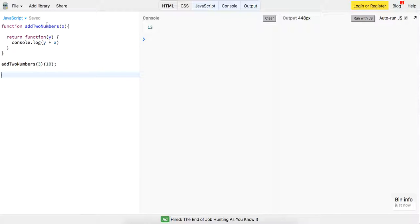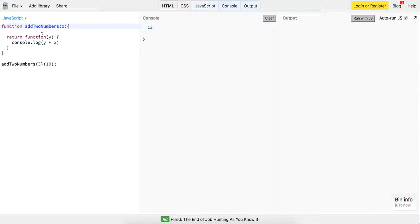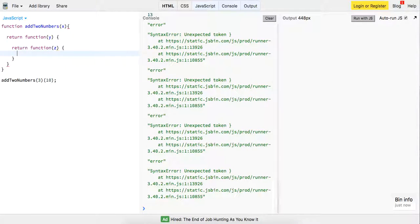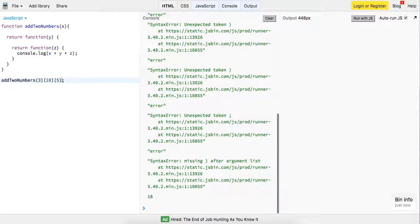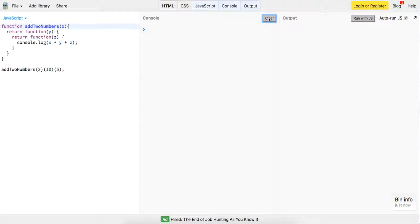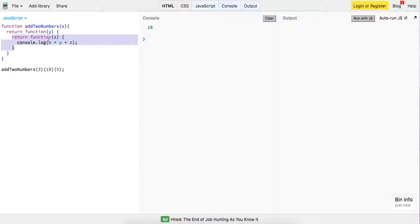So what's actually happening — we're returning a function when we call addTwoNumbers. This inner function remembers the scope of what's being passed in as X. We can continue to chain on more methods. So we're returning a function with Y, and say we want to return one more function with Z — we console.log X plus Y plus Z. Check this out: three and 10 and five — now we have 18. There's that method chaining pattern. Each function has access to its parent, and that's how we add two numbers because each function remembers the previous arguments passed in.